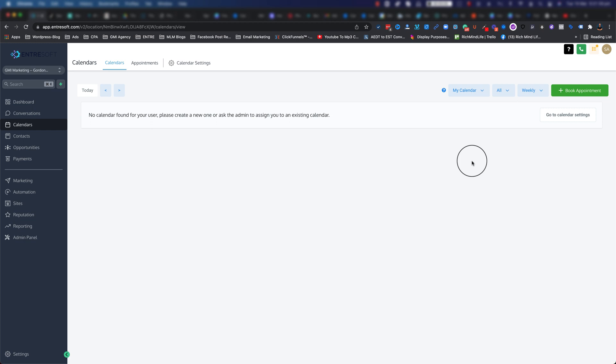Or send an SMS one day before the meeting, and maybe one or two hours before the meeting, just to keep updating them. You can have all of these functions automated. However, in this video I'm just going to go through how you can actually create a calendar.